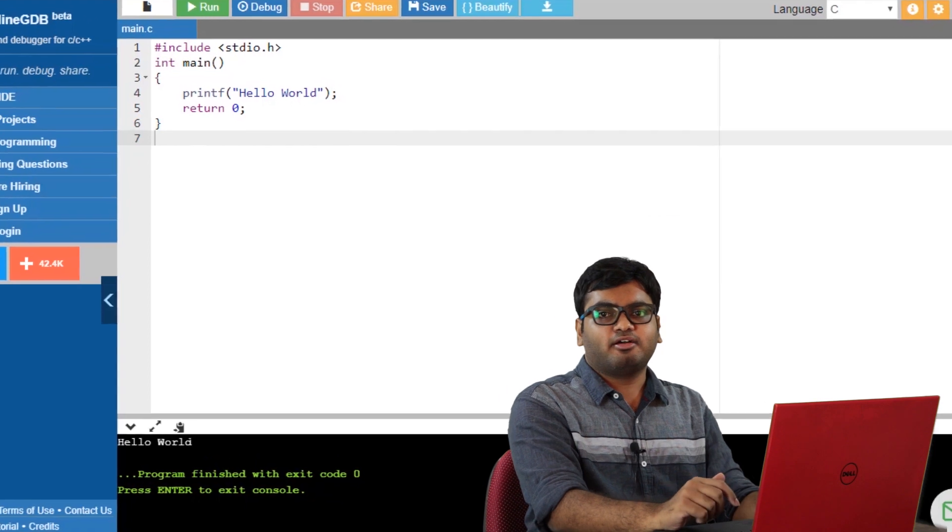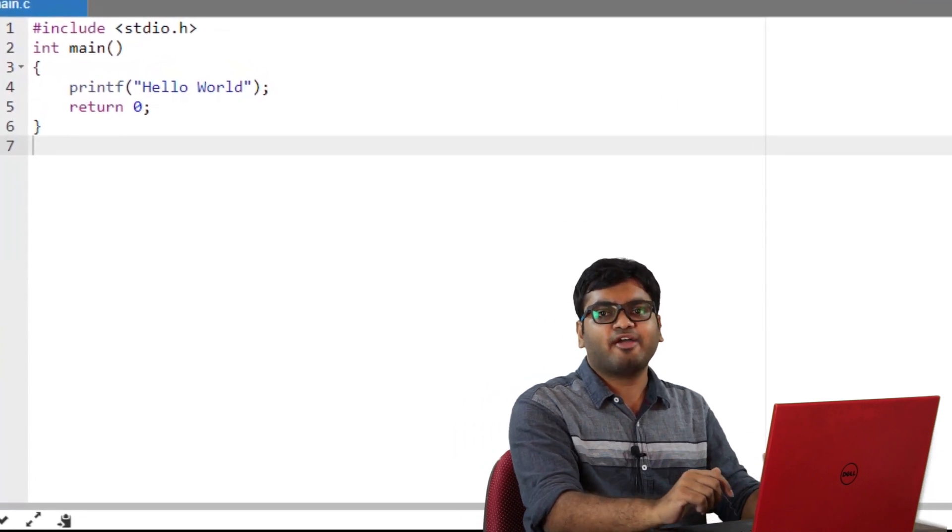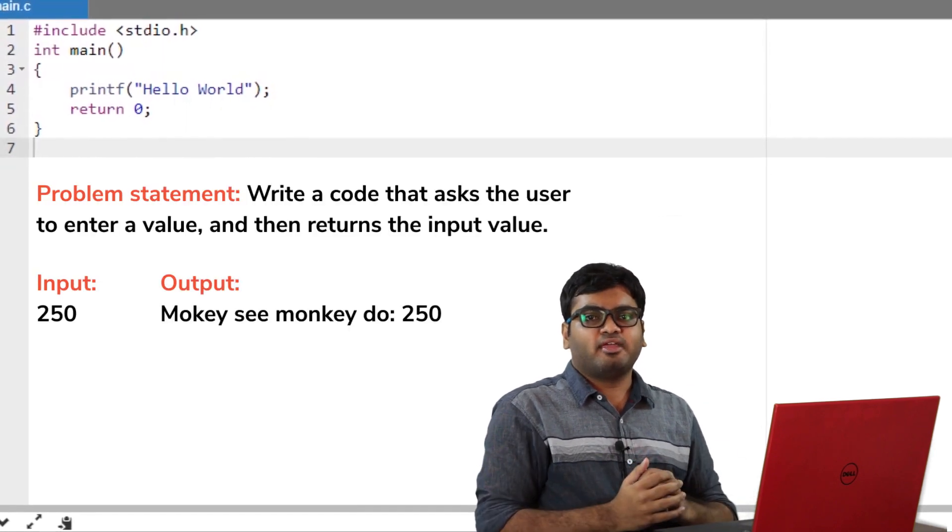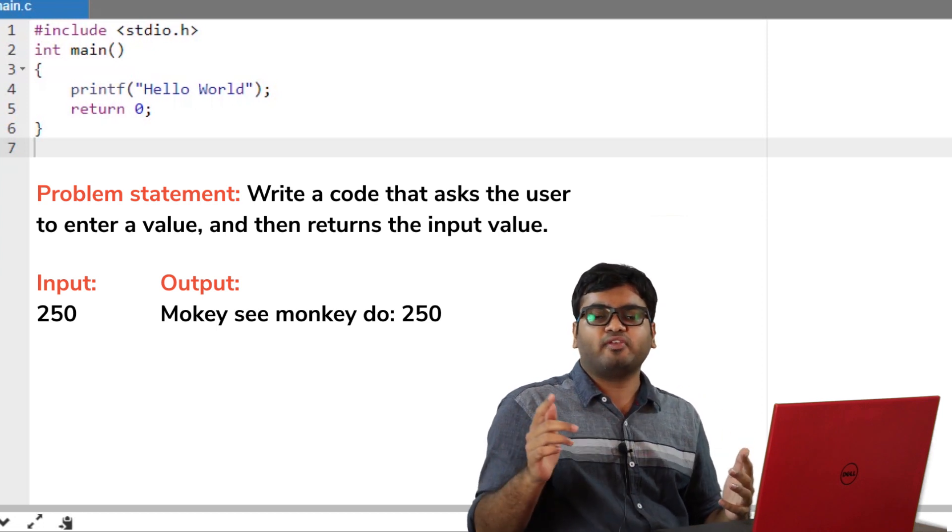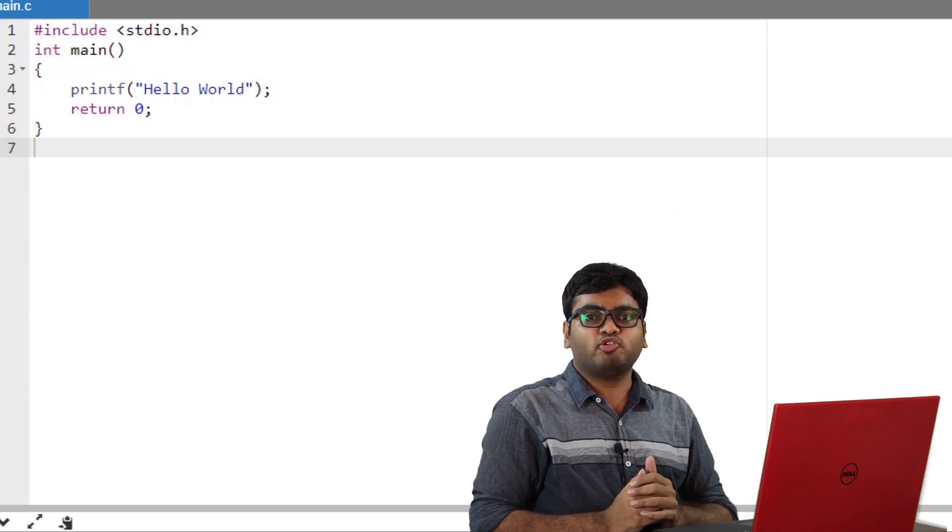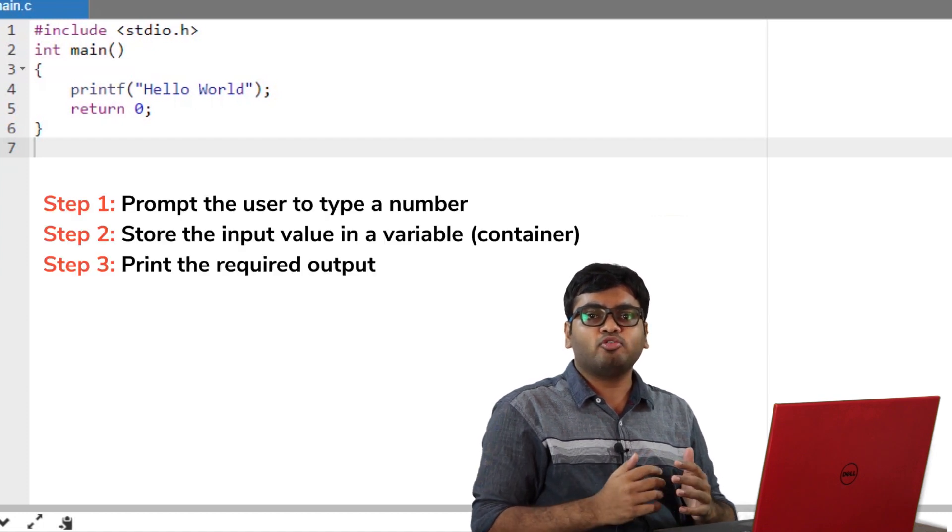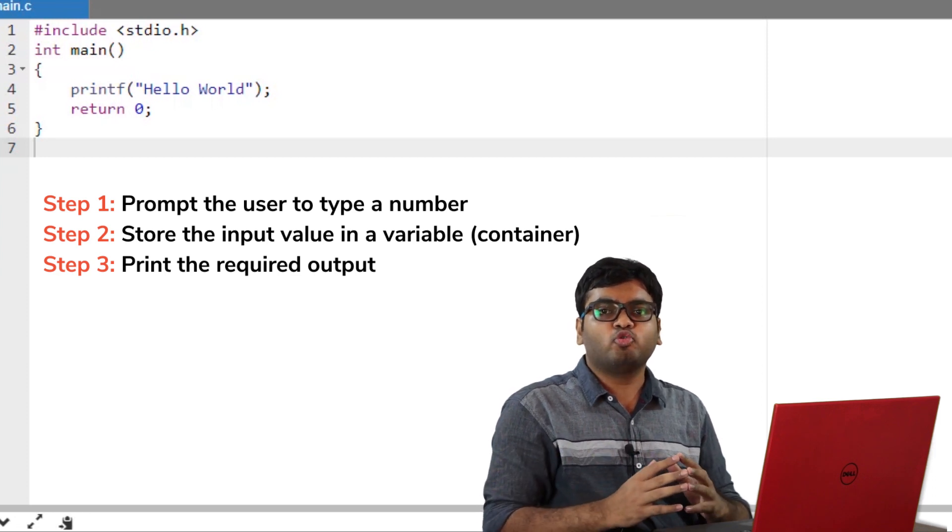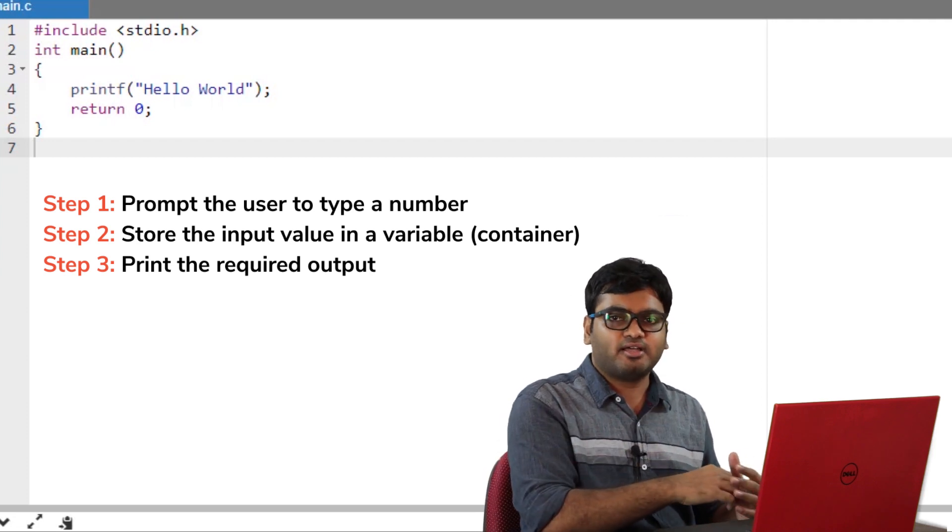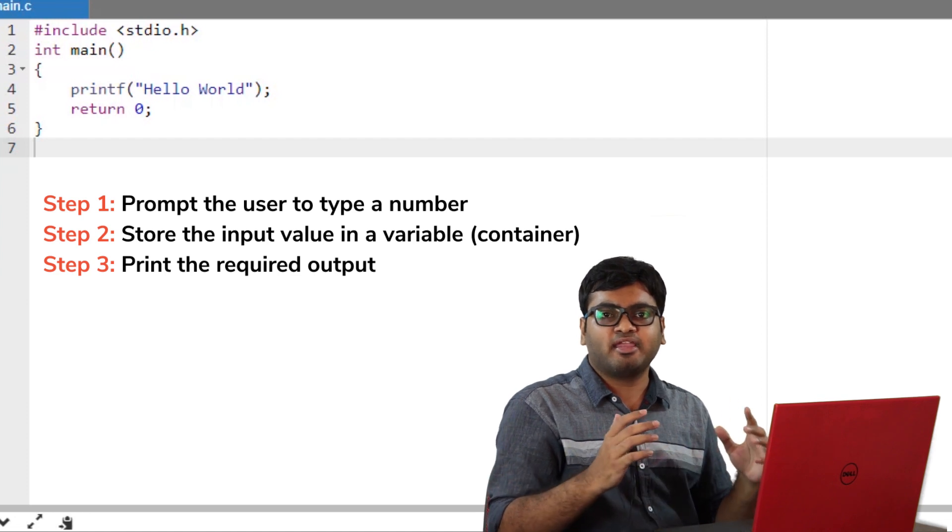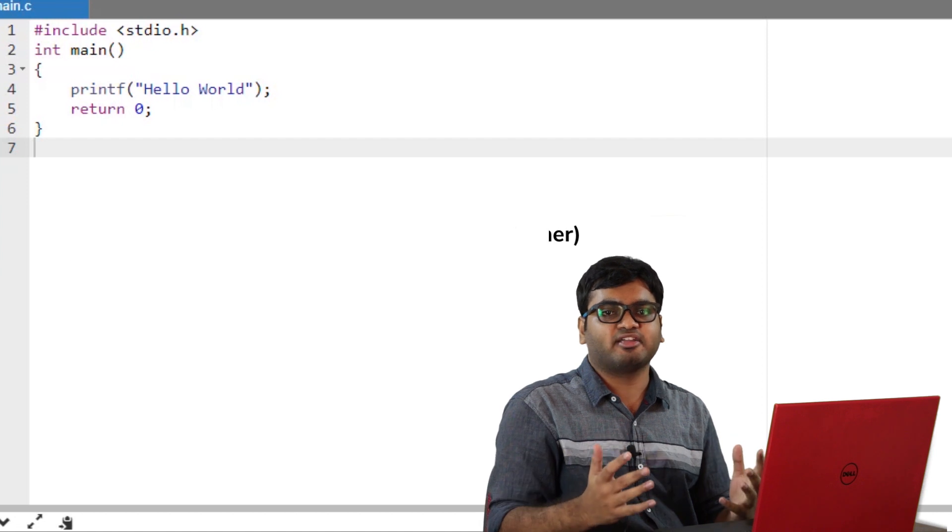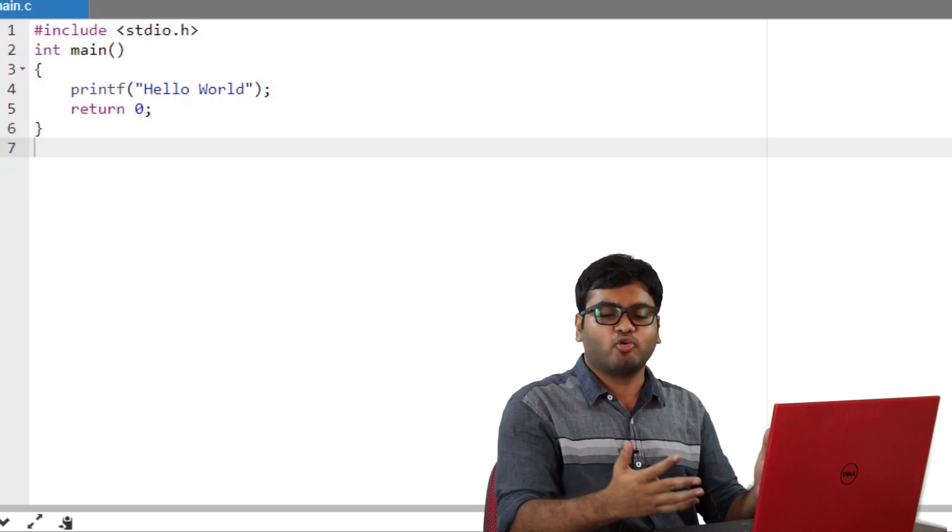Alright, now let's try to write our first code of the series. Say I want to write a program where I enter a number, let's say 250. And the compiler needs to reply monkey c, monkey do, colon 250. So, I'll begin by breaking the problem statement into small parts. Step 1 will be to prompt a user to type a number. For this, I'll use a printf function. Step 2 will be to take the input value and store it in a variable using a scanf function. In step 3, I'll print monkey c, monkey do and the value stored in the variable using printf function. So, now that I have planned my program, let's get coding.